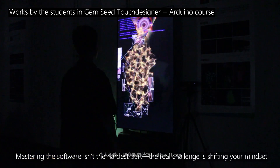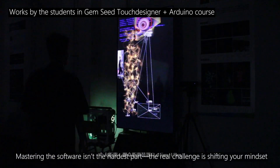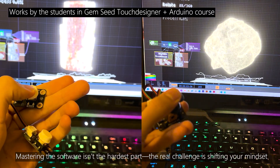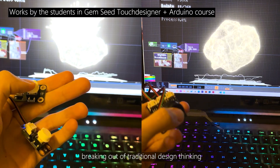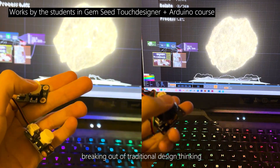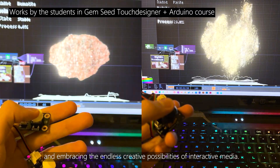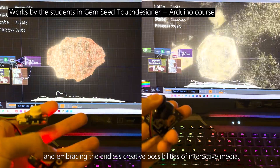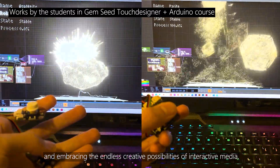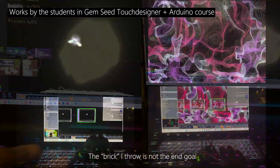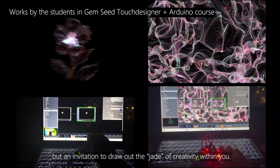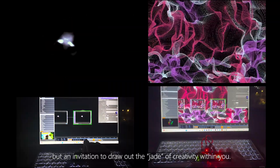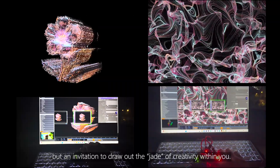Mastering the software isn't the hardest part. The real challenge is shifting your mindset, breaking out of traditional design thinking, and embracing the endless creative possibilities of interactive media. The brick I throw is not the end goal, but an invitation to draw out the jade of creativity within you.